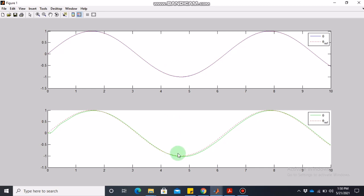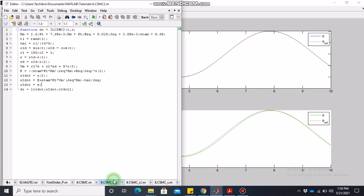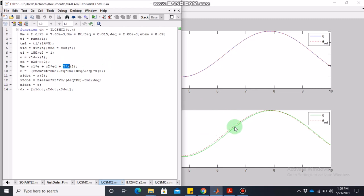To improve PID performance, you can tune the gains: proportional gain is currently 150, derivative gain is 1, and integral gain is 5. These were chosen by intuition. Try increasing or decreasing each gain to see how it affects the response, using hit-and-trial. You can tune in small baby steps or large steps depending on your skill level.